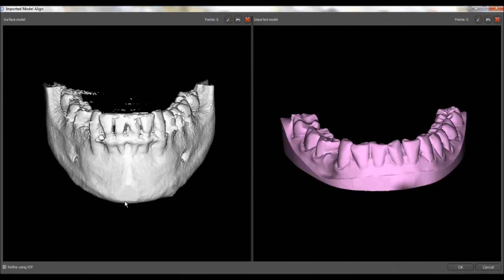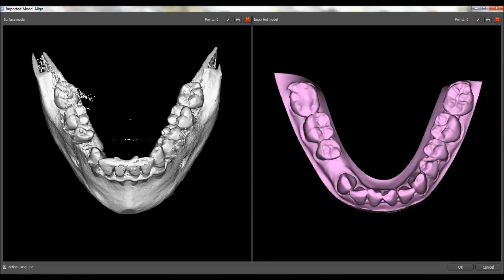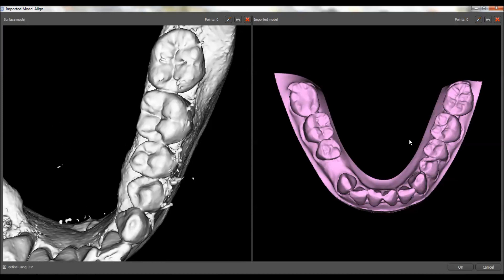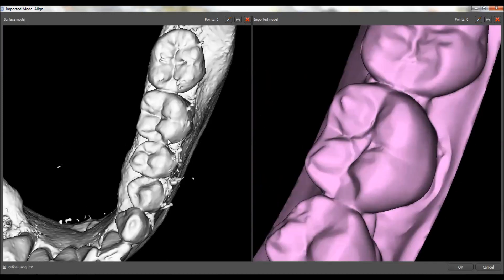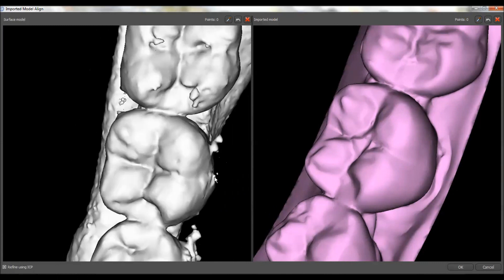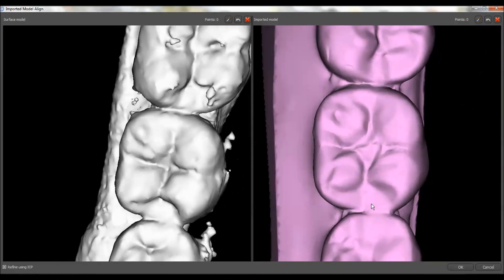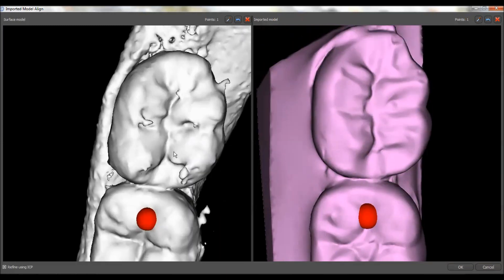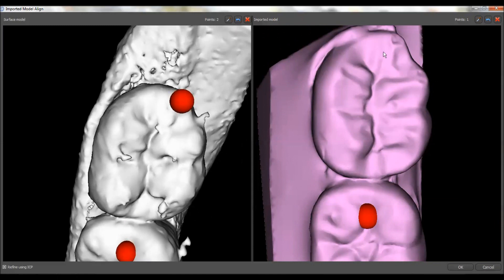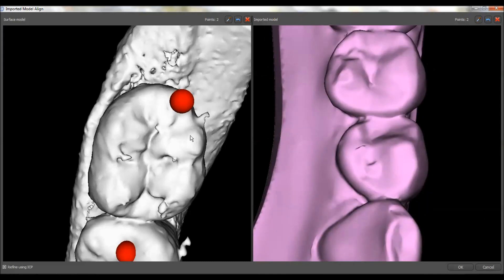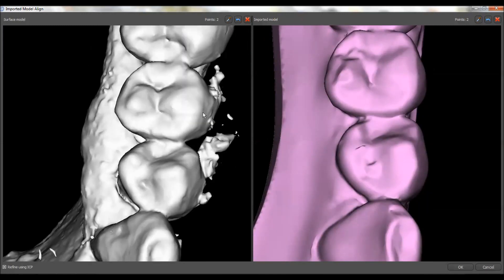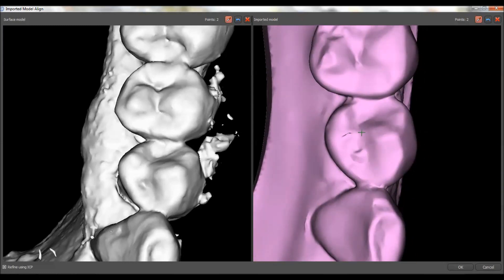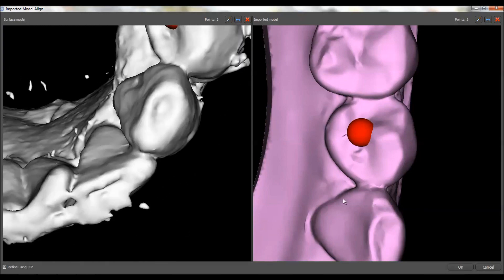Once it imports that model it'll bring up this stitching window. We'll maximize this window and now we need to start picking common points on these teeth to stitch the CAD/CAM data to the STL model. I like to zoom in as far as I can on the teeth so that they're very distinct, get them in the same orientation, and now we're just going to start picking common points. If you hold down the Shift key it'll turn into a crosshair and we can put a dot there and a dot here.